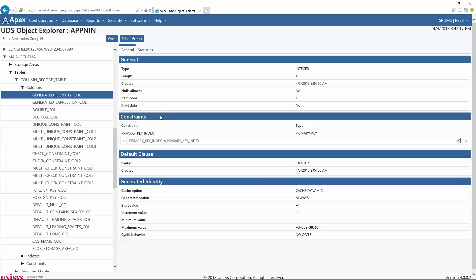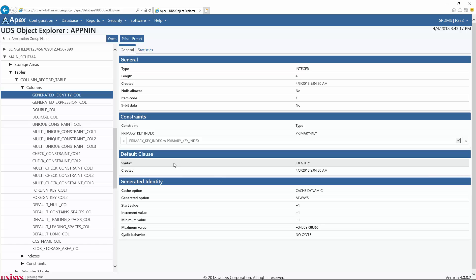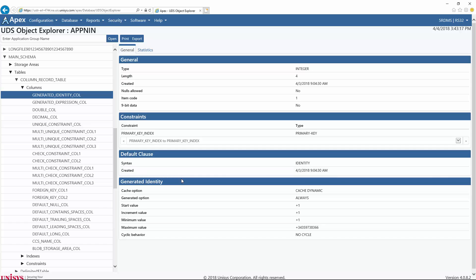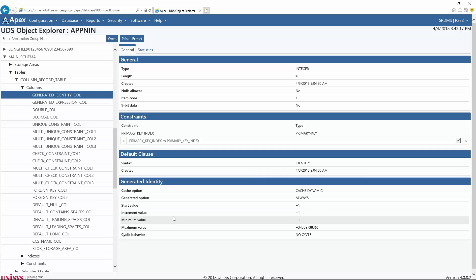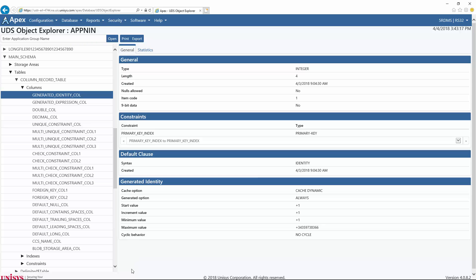The second table, Constraints, is displayed when the column is part of a constraint and shows the constraint's name and type. We see that this column is part of the primary key. The third table, Default Clause, is displayed when the default clause syntax is part of the column's definition and shows the syntax and the date and time the default clause was created. The fourth table, Generated Identity, is displayed if there is a generated identity in the column's definition and shows properties including Cache Option, Generated Option, Start Value, Increment Value, Minimum Value, Maximum Value, and Silic Behavior. The fifth table, Generated Expression, and the sixth table, Blob Storage Areas, are not displayed for this column.